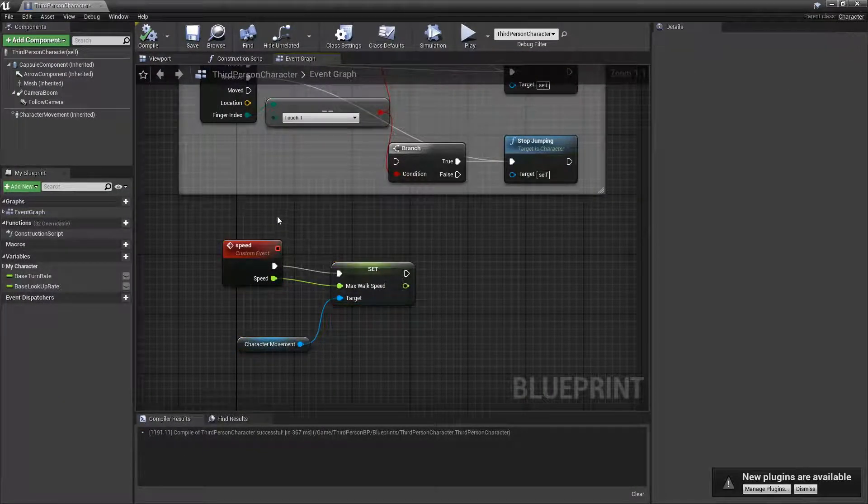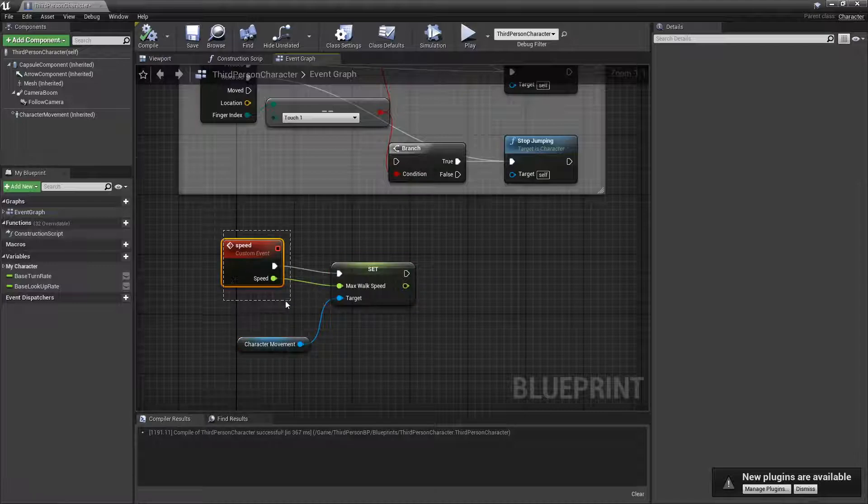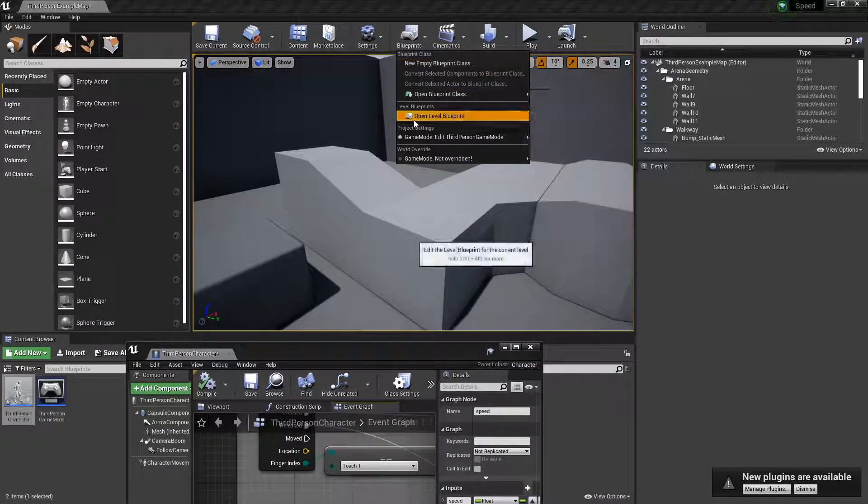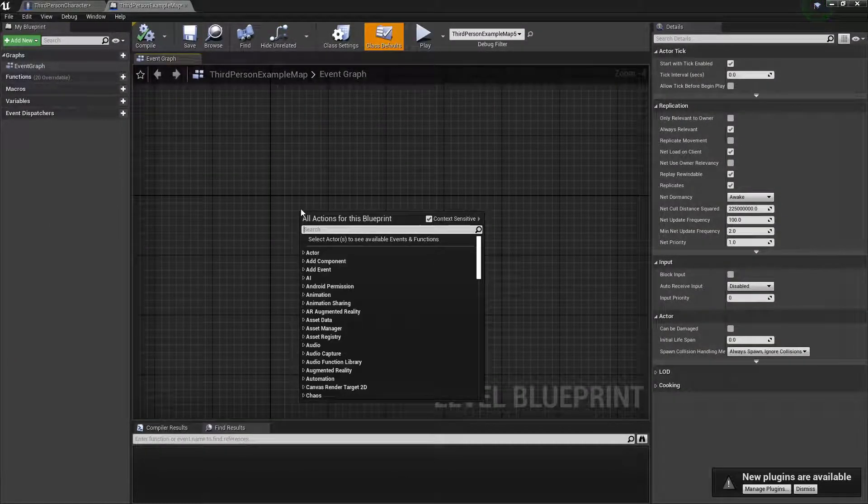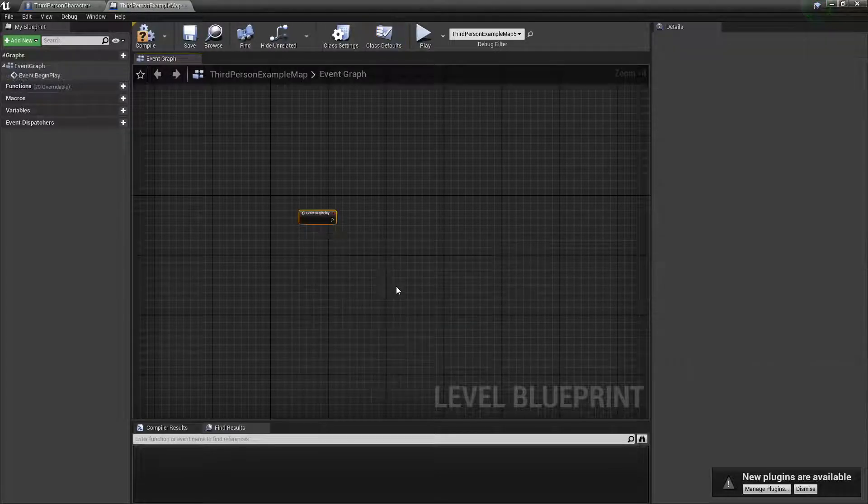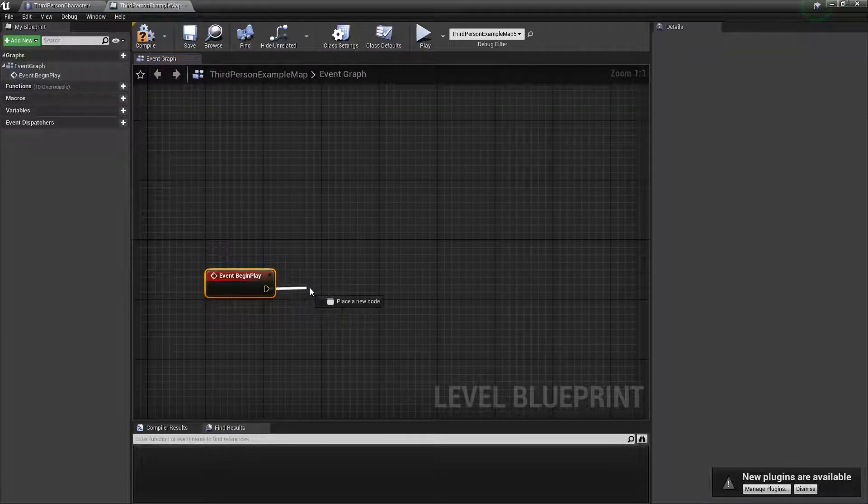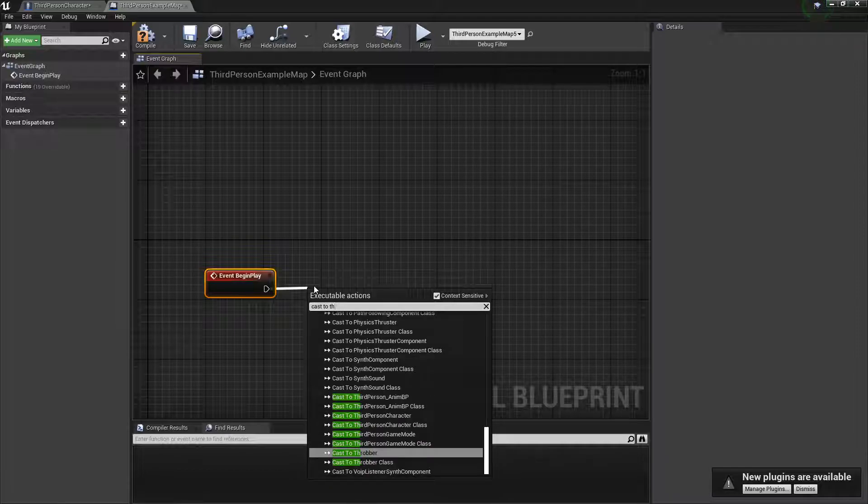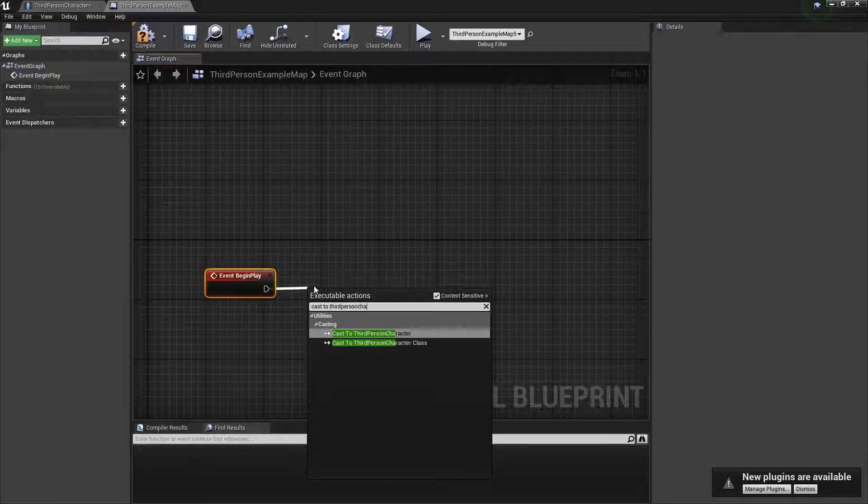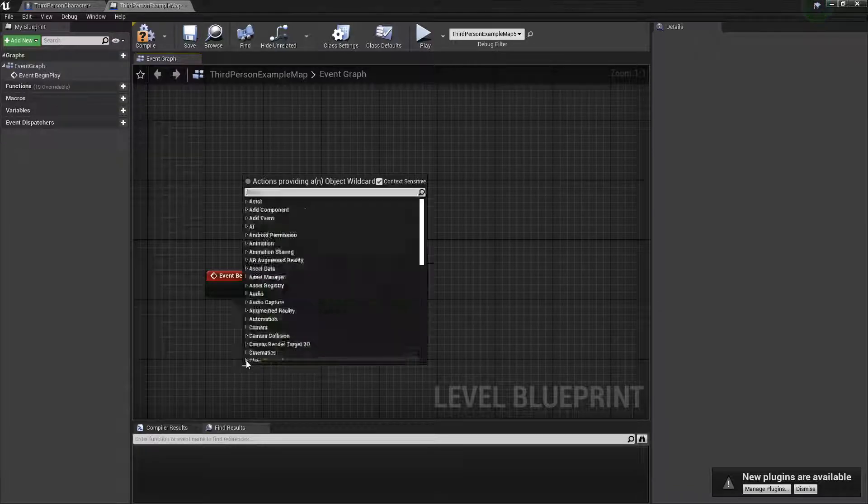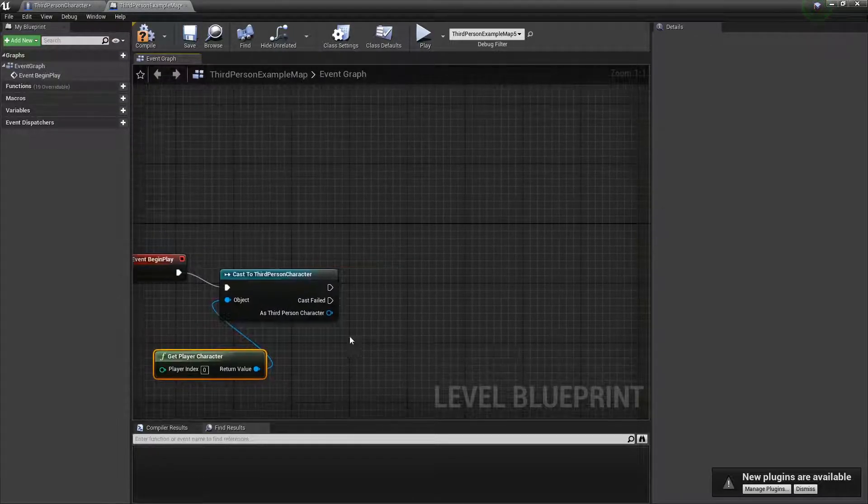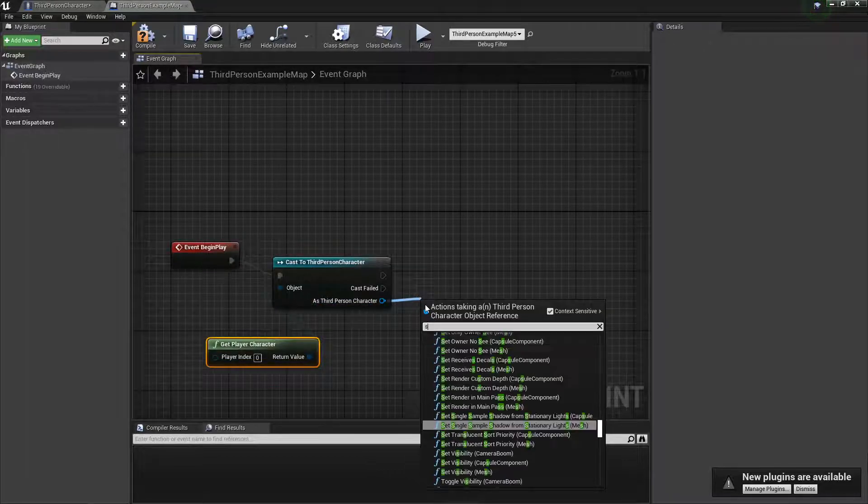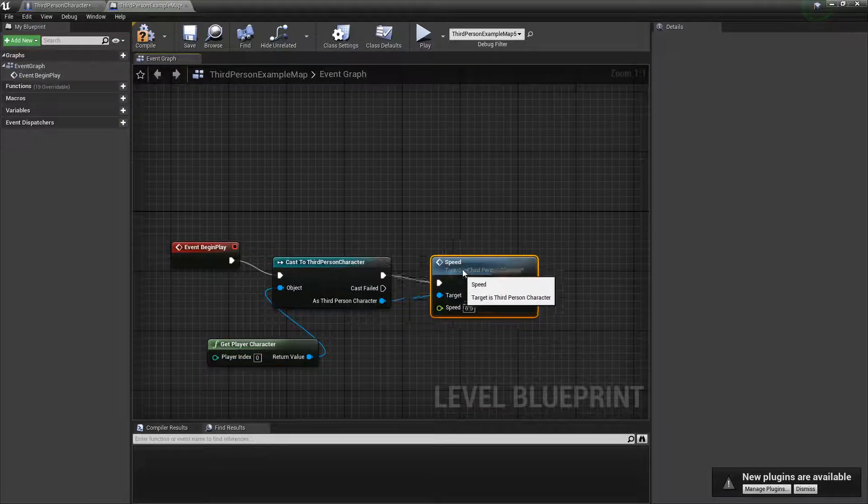You should be able to cast to the third person character, whatever your character is, and call this event and then just put in a speed in any other blueprint. So I'm gonna do the example of the level blueprint. So when the game starts, Event Begin Play, we're going to cast to third person character and we get the Get Player Character for the object. And then from here we just call speed, yeah that was the name of the event I made.